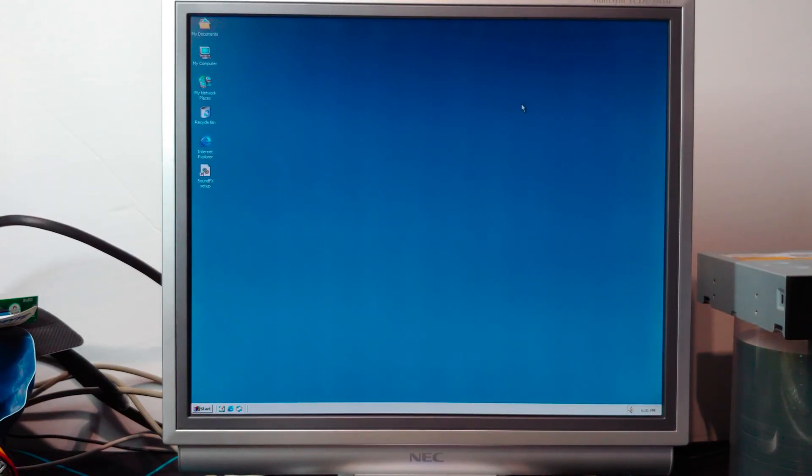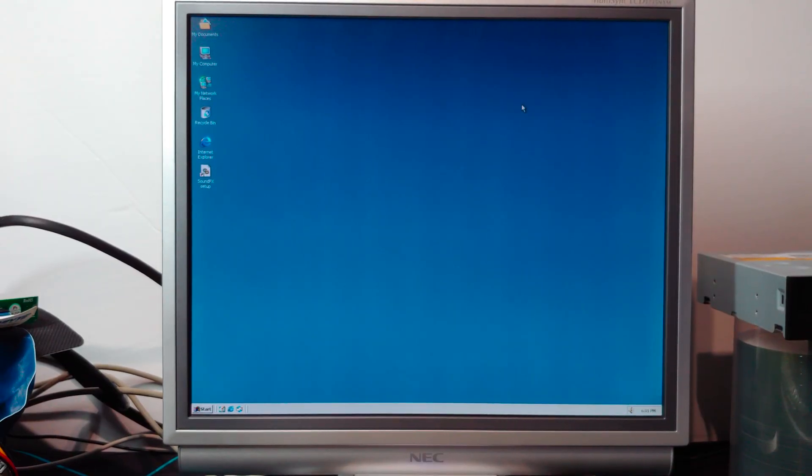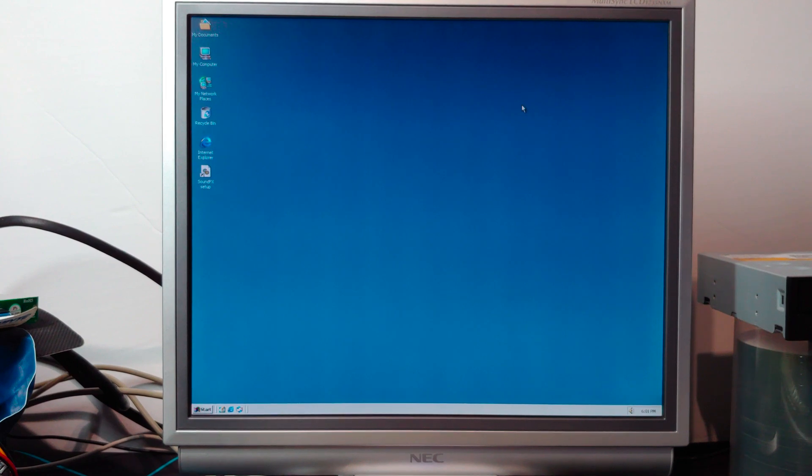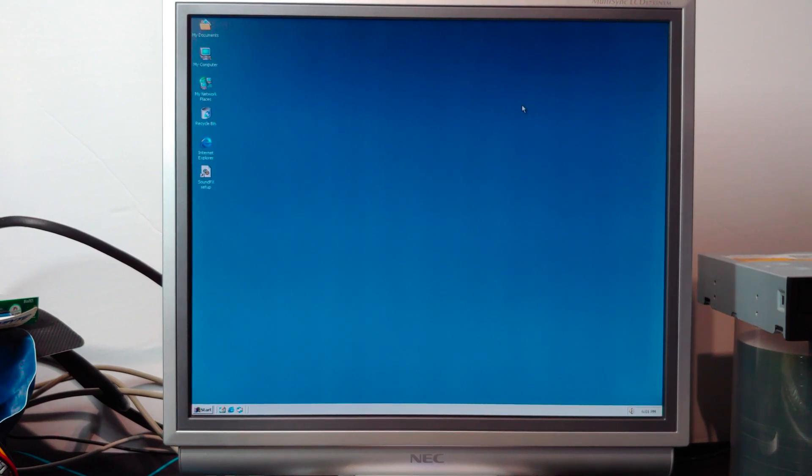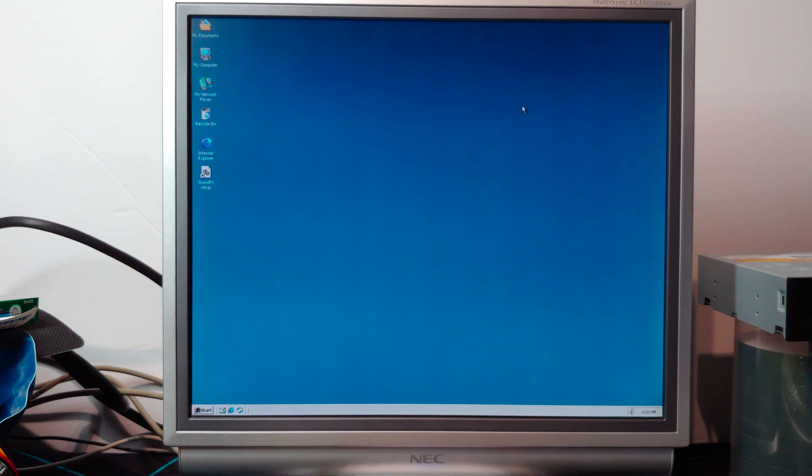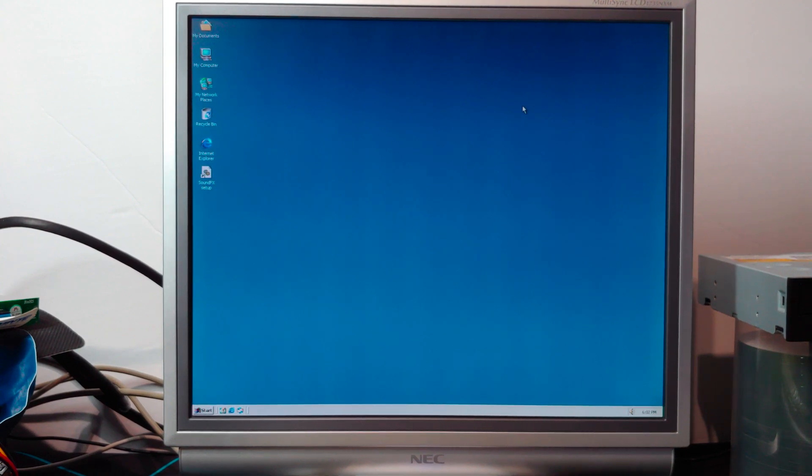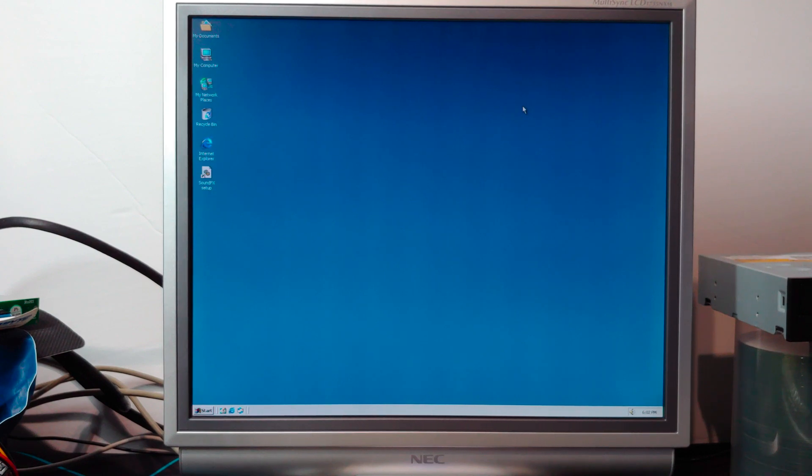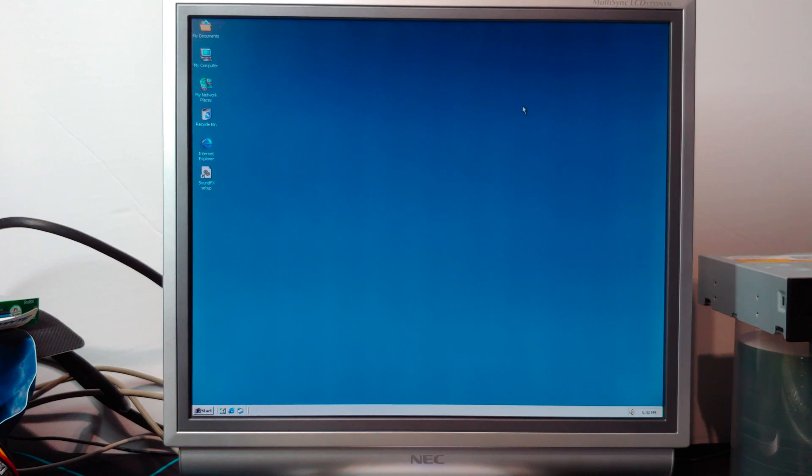So you may be wondering why we're looking at a Windows desktop here, specifically a Windows 2000 desktop. Well, if you haven't guessed by the title, I am revisiting a DOS game video from last year testing DOS games in NT to see if they would work. And if you haven't seen that video yet, long story short, no.